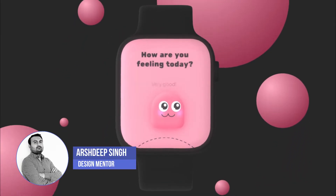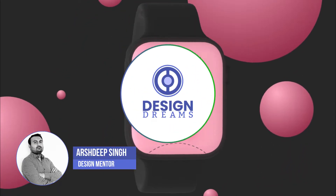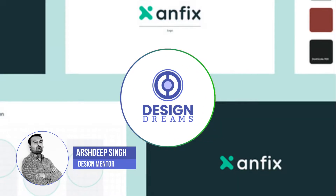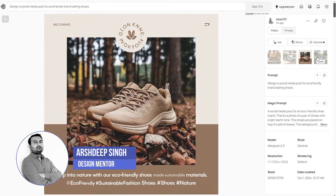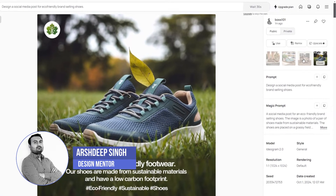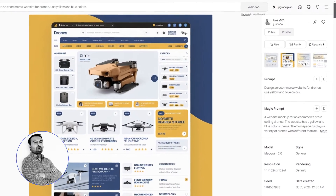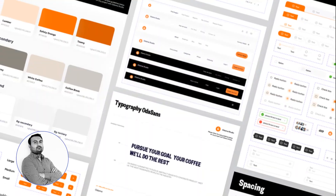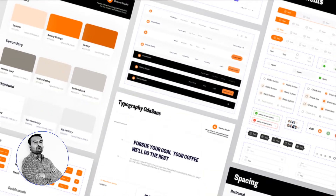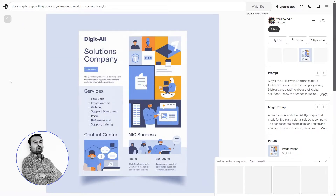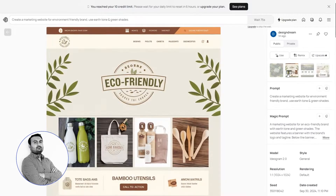Hey everyone, welcome back to Design Dreams. If you're a design beginner looking to speed up your workflow and create beautiful designs effortlessly, then you are in the right place. Today, I am excited to introduce three incredible free AI tools. These tools will transform the way you approach typography, color palettes and layouts. Let's dive in.